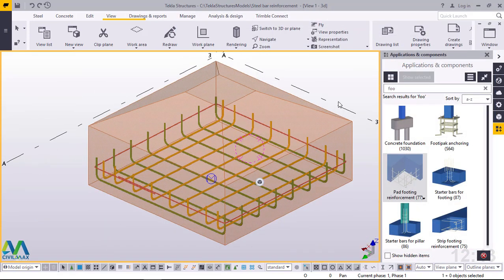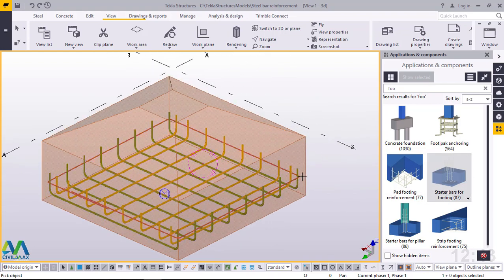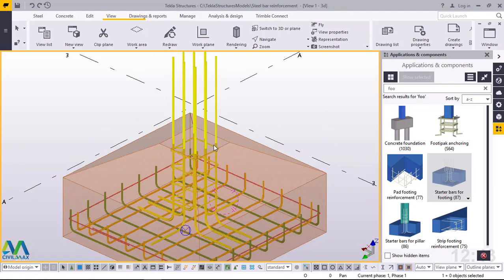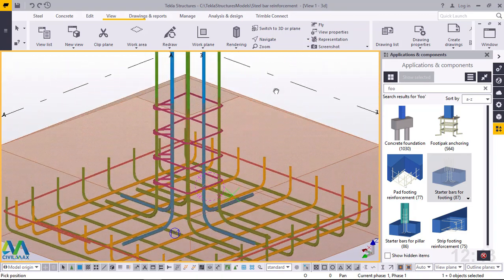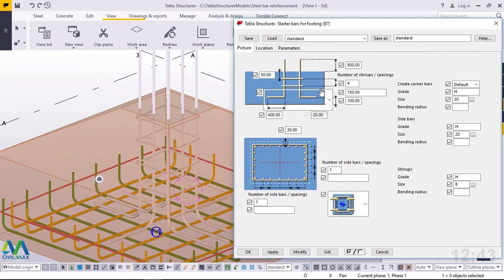Now go straight to starter bar placement — it's just next to me here. Click on that, then pick on the pad or sloped footing. You'll be able to see our isolated footing with starter bars in place. Turn this round so you can see clearly. Double-click on the starter bars.